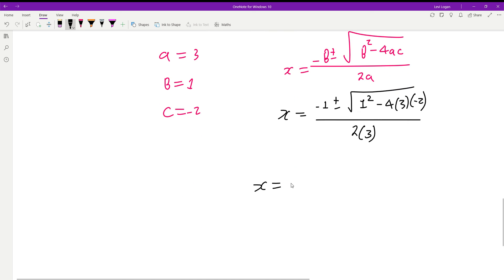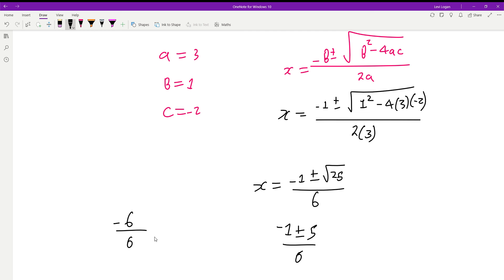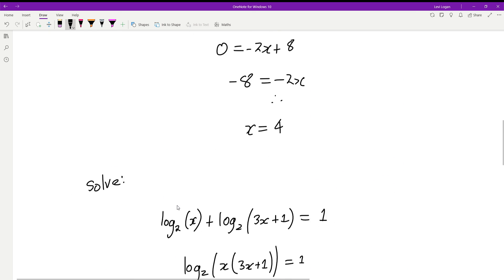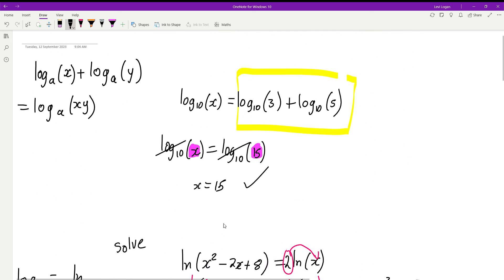So x equals negative 1 plus or minus the square root of 1 squared minus 4 times 3 times negative 2, all over 6. Inside the square root: 1 plus 24 equals 25, so we get negative 1 plus or minus 5, all over 6. This gives x equals negative 1 or x equals 2/3. Since you can't log a negative number, x equals 2/3 is our only solution.